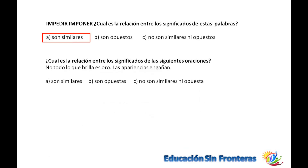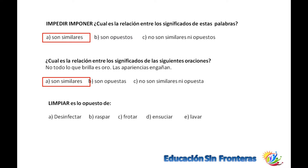¿Cuál es la relación entre los significados de las siguientes oraciones? Todo lo que brilla es oro. No todo lo que brilla es oro, y la apariencia engaña. Son totalmente similares, hablan de lo mismo: de apariencia. No todo lo que brilla es oro, por ejemplo, la apariencia es la apariencia.